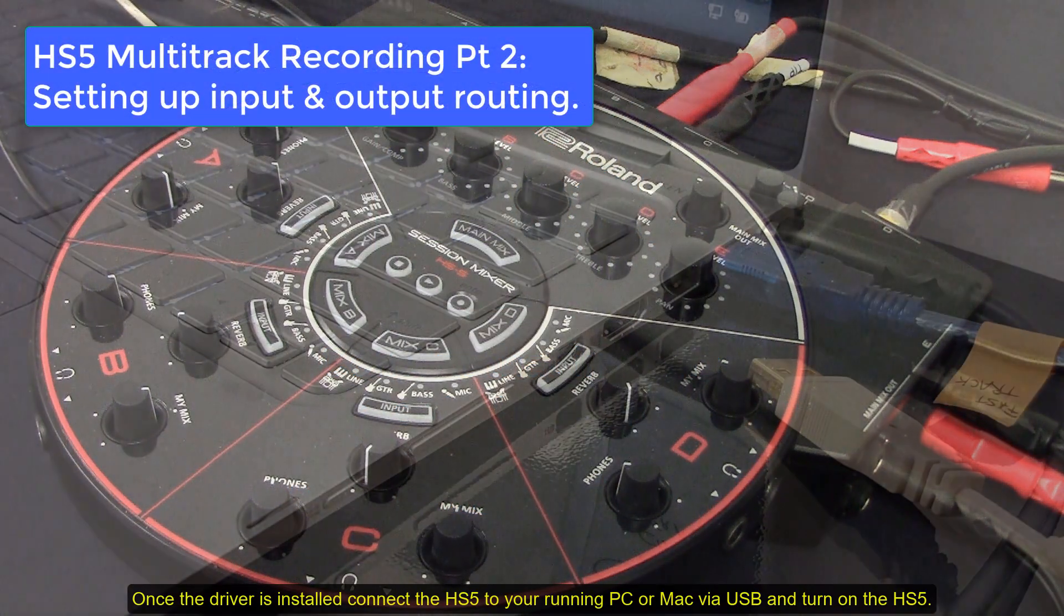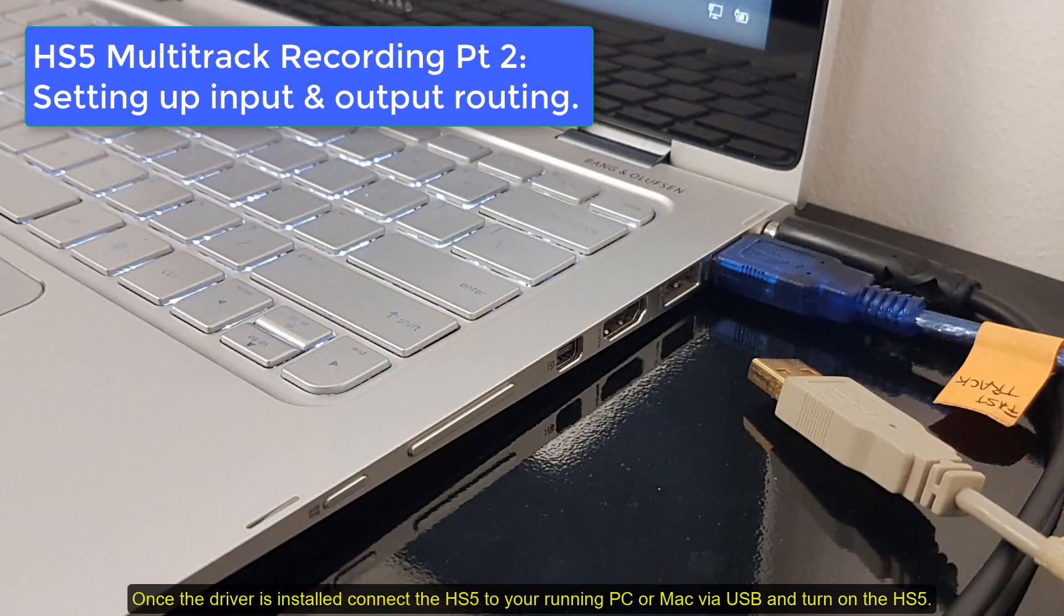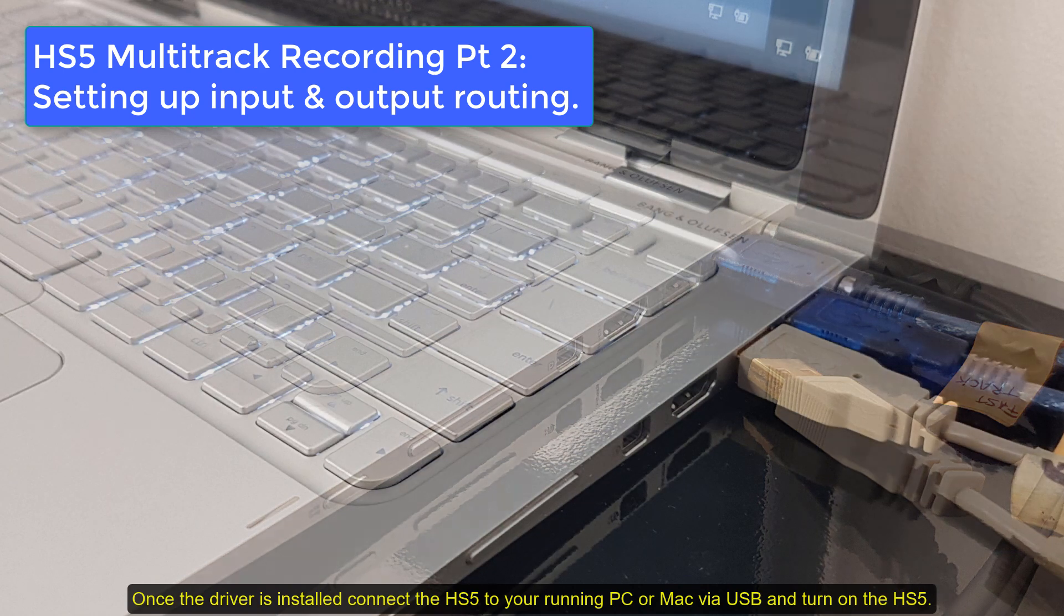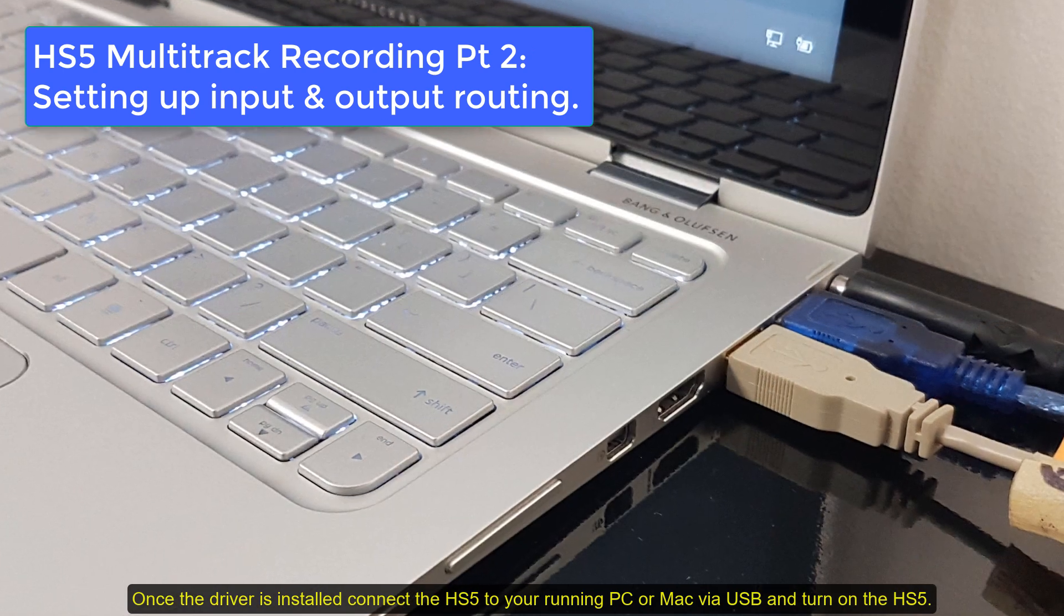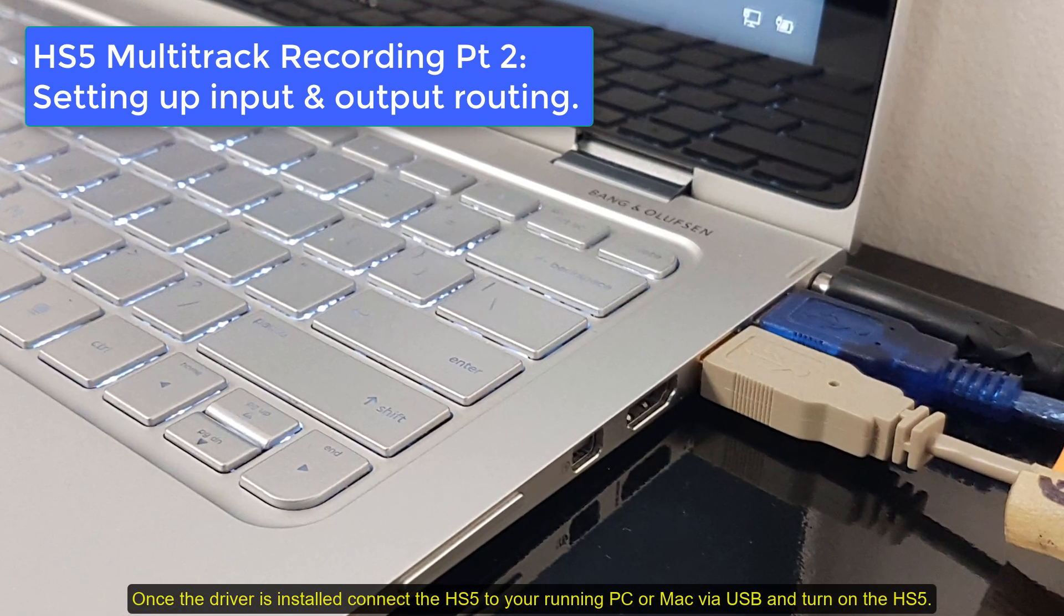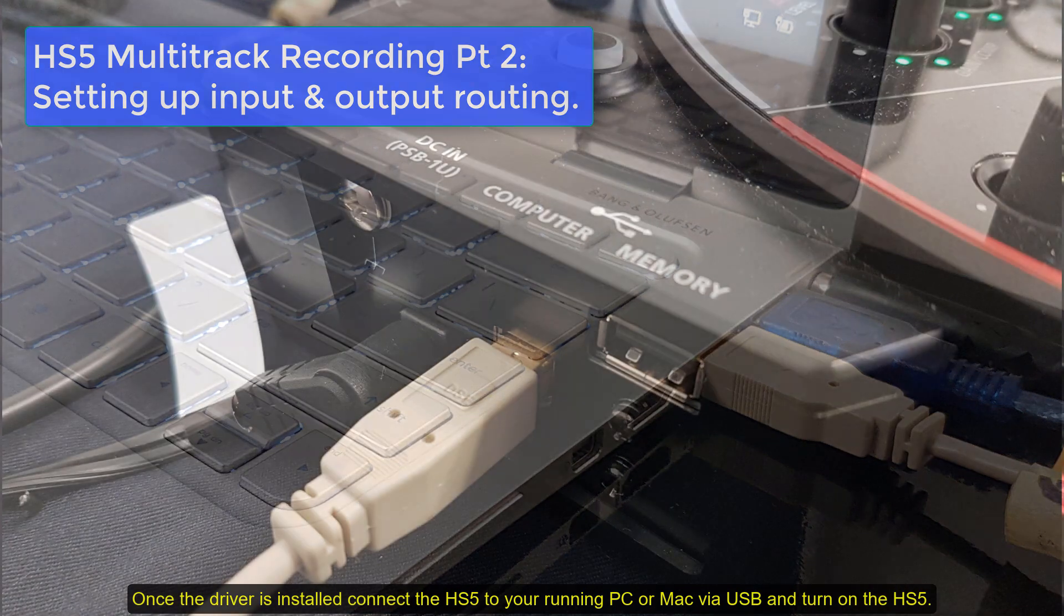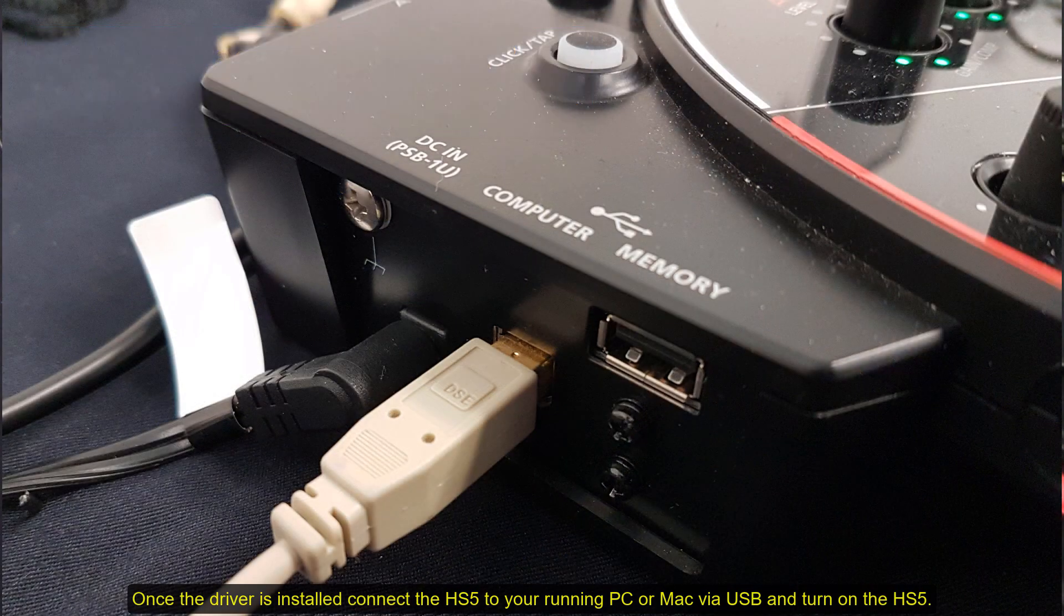Once the driver is installed, connect the HS5 to your running PC or Mac via USB and turn on the HS5.